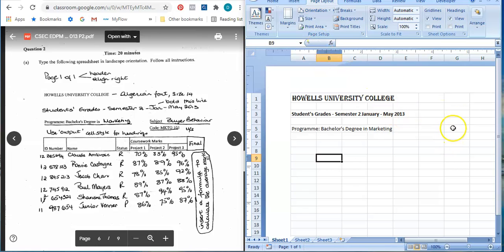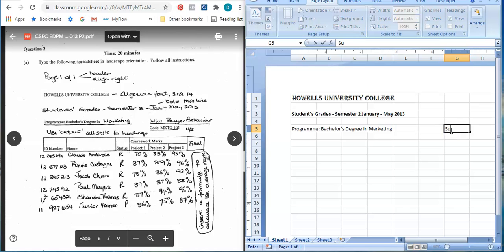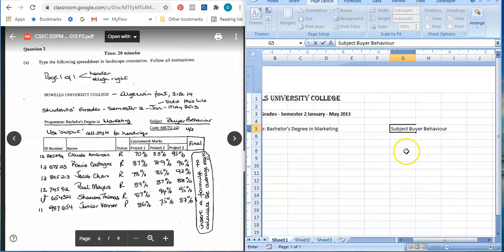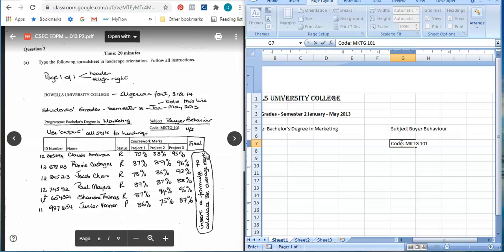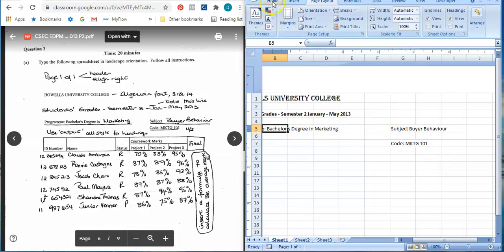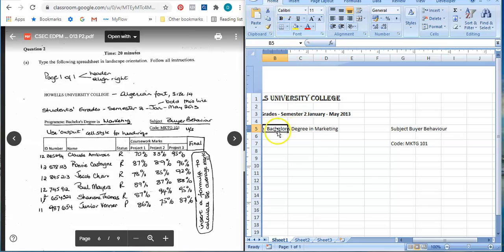After that it says 'Subject' - I'm just typing here and when I'm finished and close out of the two screens I will format it accordingly. Subject: Buyer Behavior. Under that: Code. All of that I need to select - all of it should be underlined. You see the word 'underscored' in the question - that means underline.